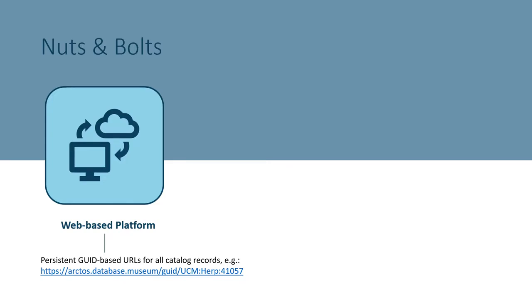Arctos is a web-based platform, enabling easy access from almost anywhere, and fully avoiding the hassles of server maintenance, software configuration, and DIY data backups.